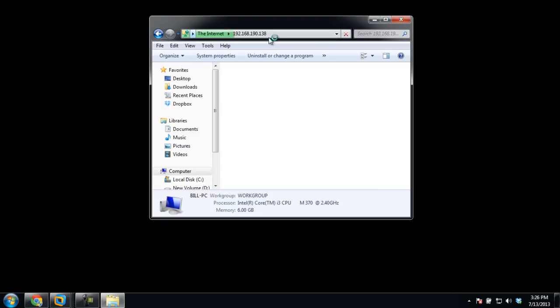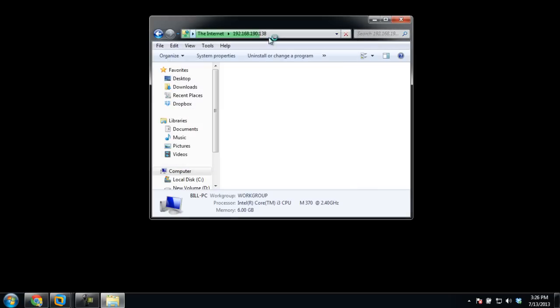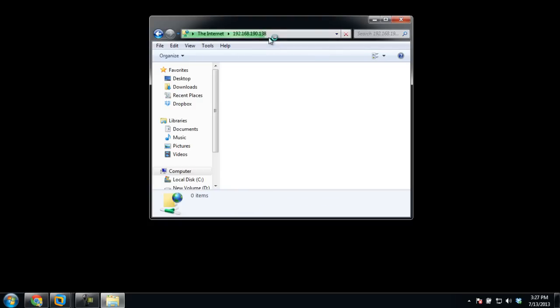As a result, the authentication window will open up. Over there, type the username and password of the FTP server and hit the Enter key once you're done. With that done, the contents of the FTP server will be displayed.